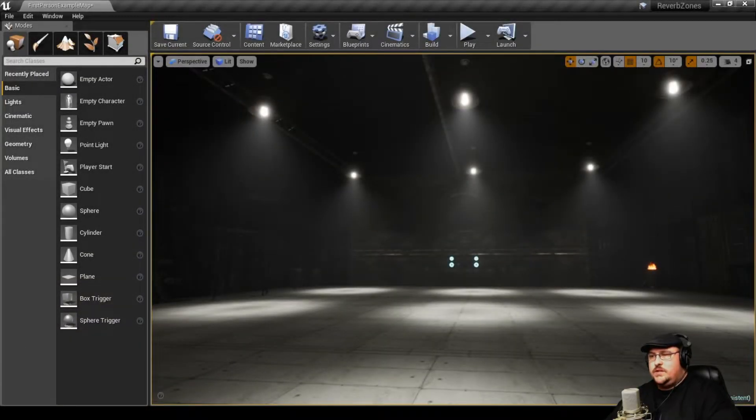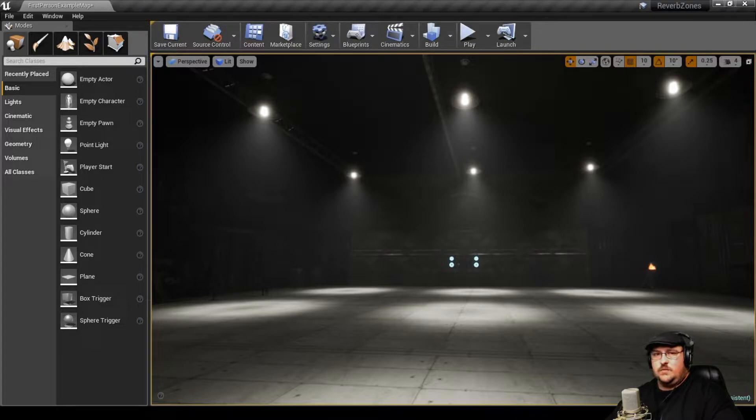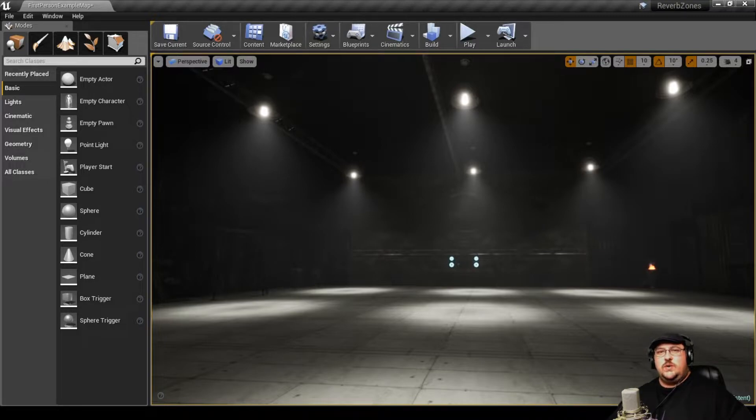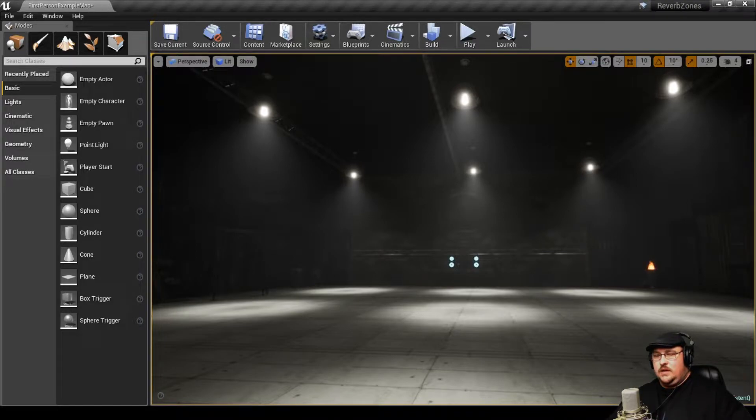So with our testing facility built, the first thing that we're going to look at is the proximity effect. And what that is, is basically the closer you get to an object, the louder the perceivable sound is going to be.